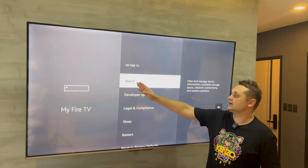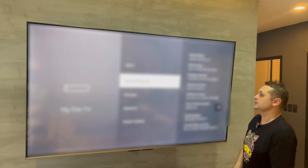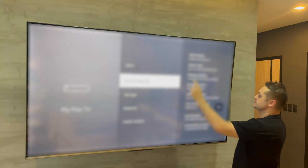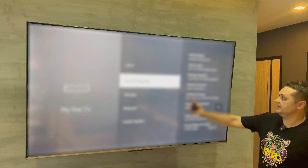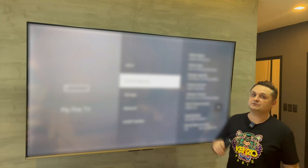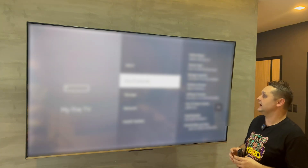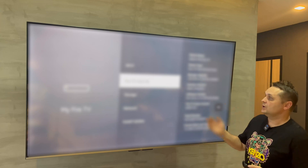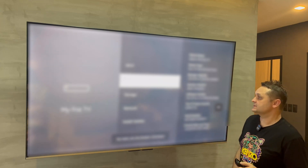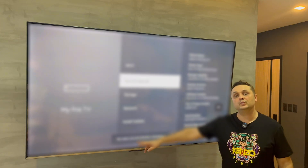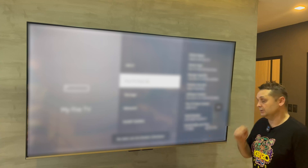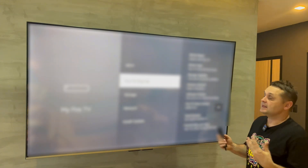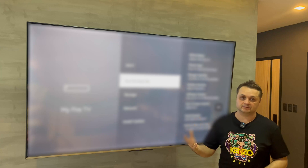Once there, click on My Fire TV and you should have Developer Options. If you don't, all you have to do is click on About. We'll be presented with the Fire TV Stick 4K — click it six to eight times to enable Developer Options. It says 'you're already a developer,' which means I already have Developer Options enabled.